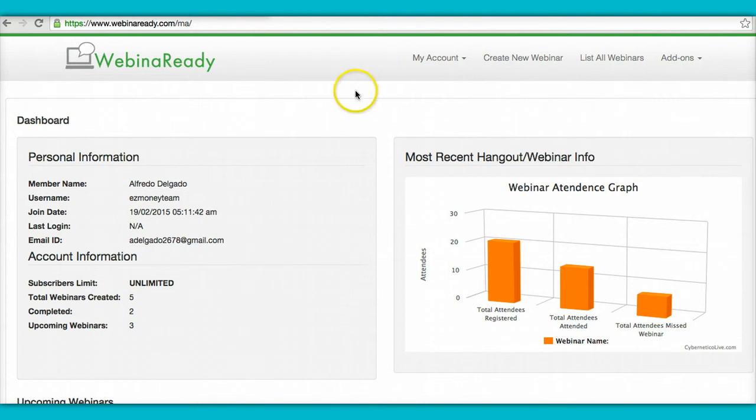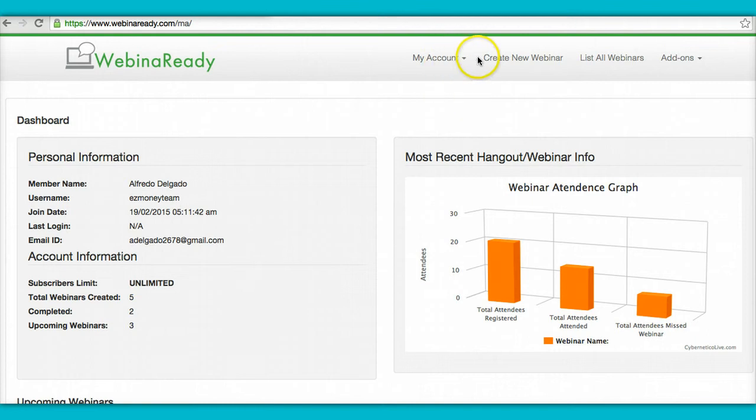So once you're inside the members area, right here you're going to see your dashboard. You're going to go to right here, create new webinar.